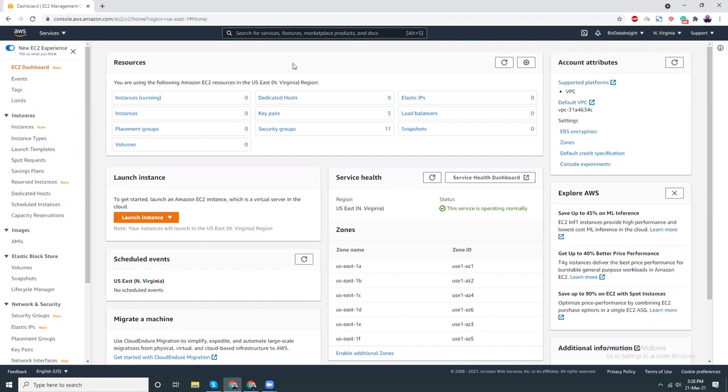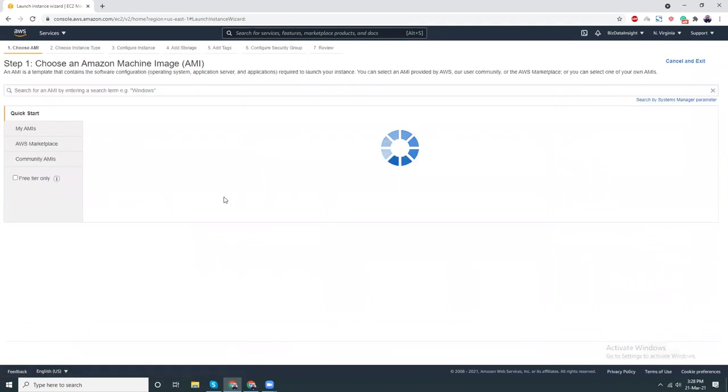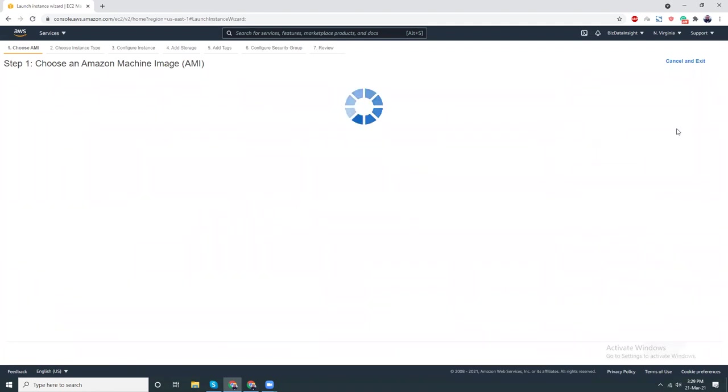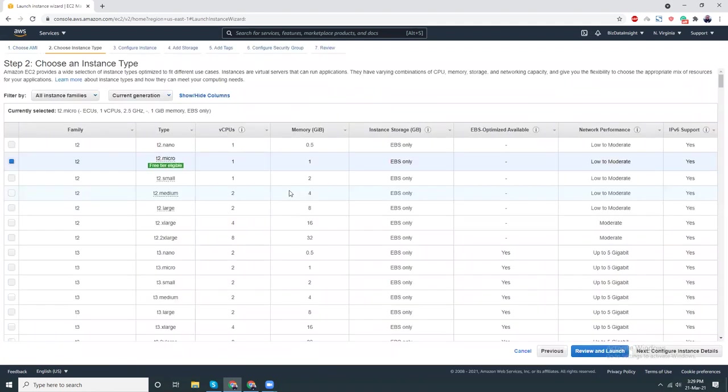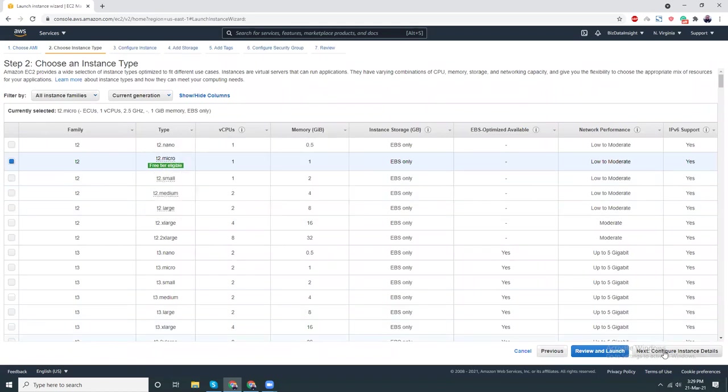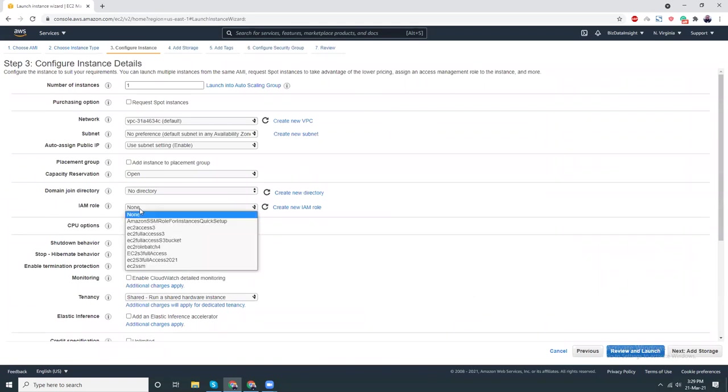Let's get started. First I am in my dashboard. Next I'm going to create an instance. I'm going to choose Amazon Linux 2, that's the service.